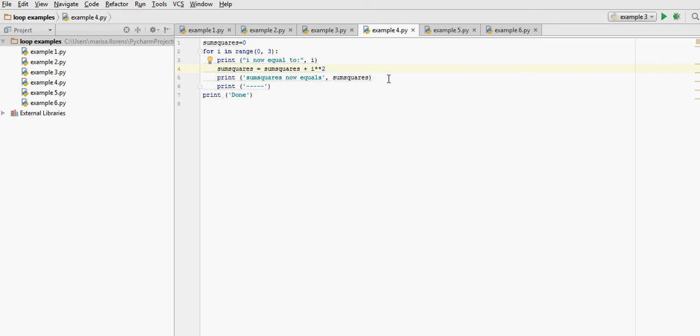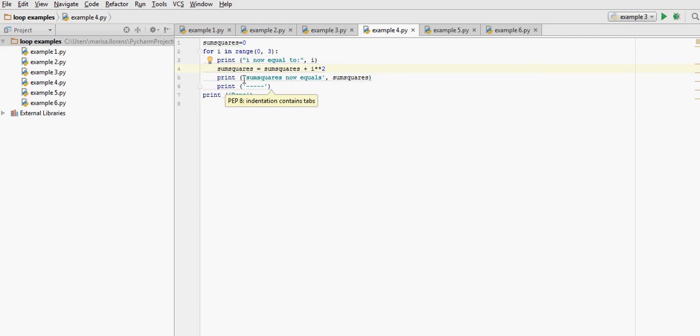Then for each iteration, we have a line separating the iterations, and the final value will be on the final sum squares now equals sum squares.